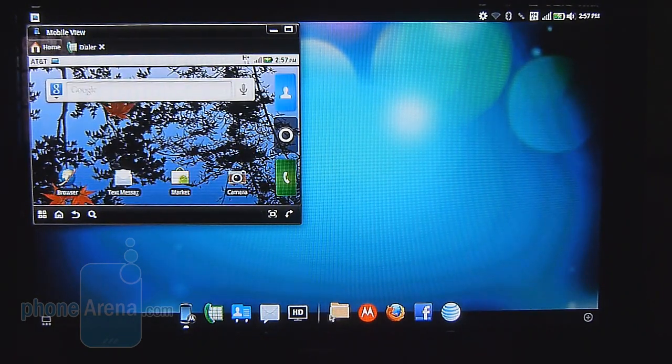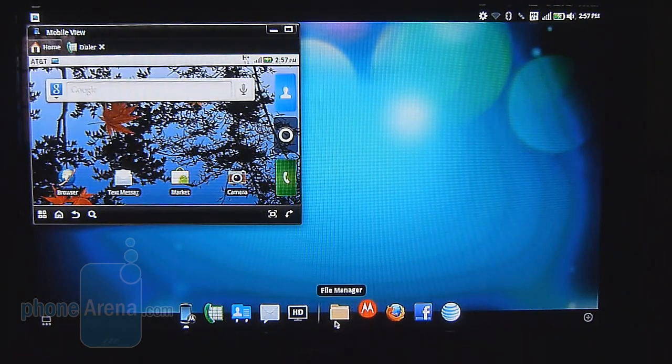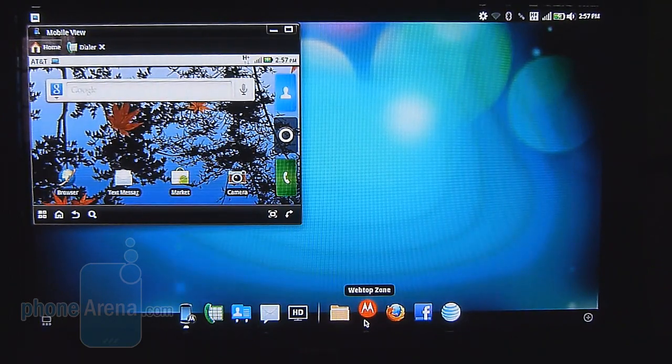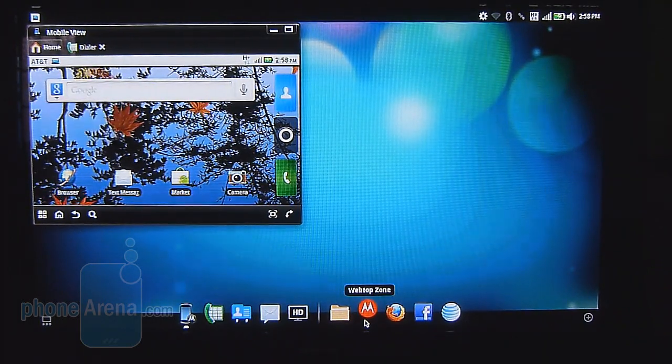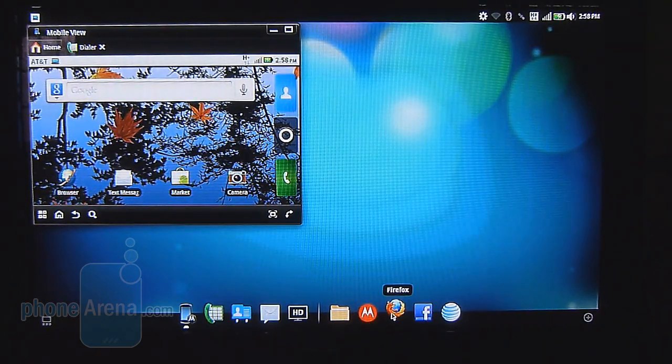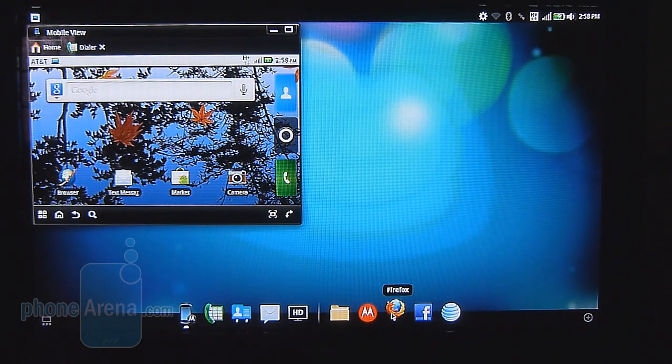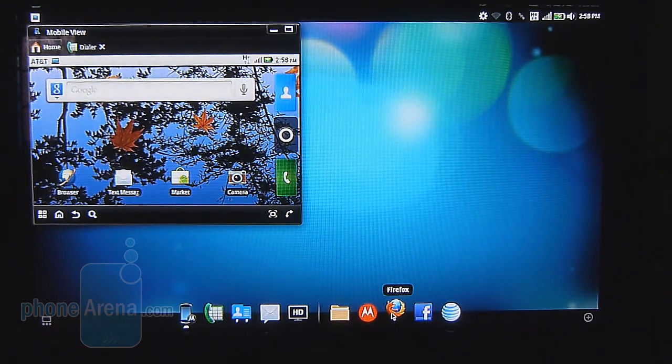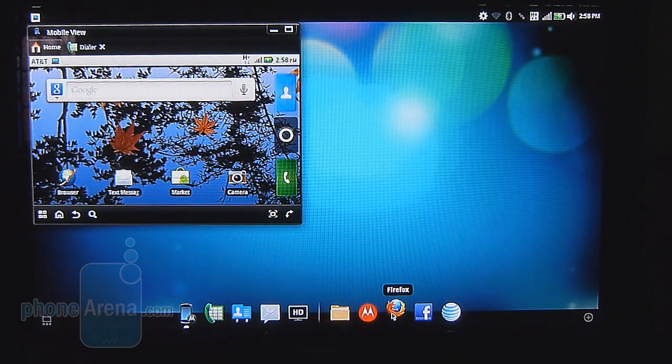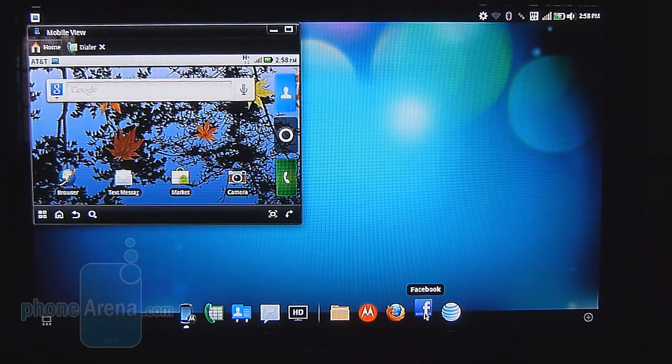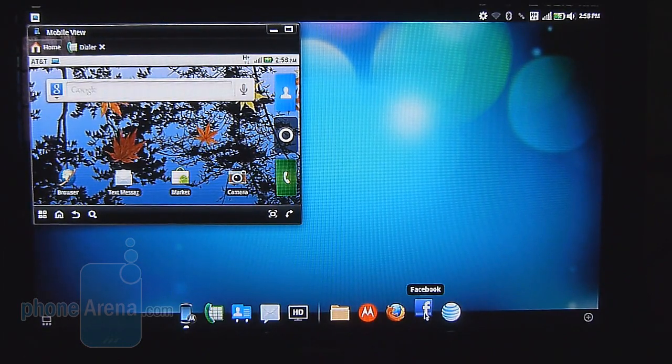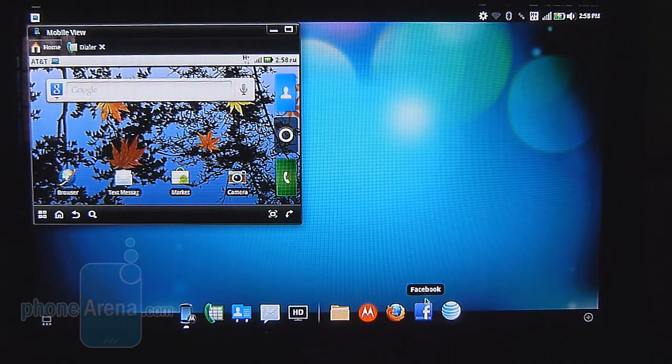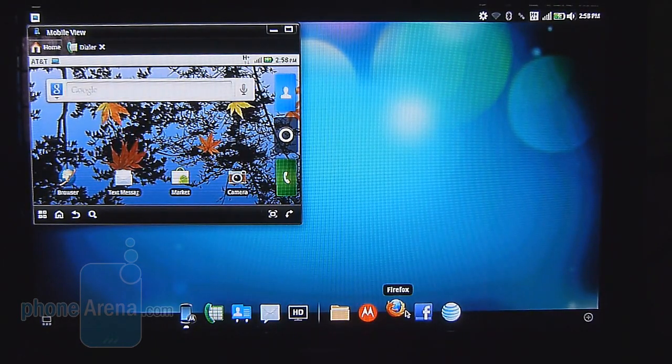And the other neat thing about it, it offers stuff like a file manager. You have the webtop zone. It even features the full Firefox web browser, so you do get a nice, rich web browsing experience. And again, you connect it to any high-definition television set. You have a link here for Facebook and also AT&T Universe.